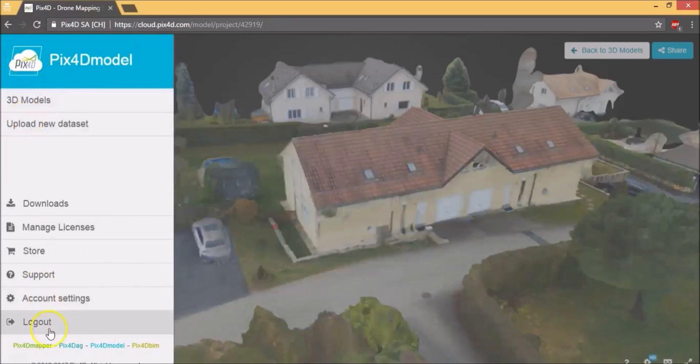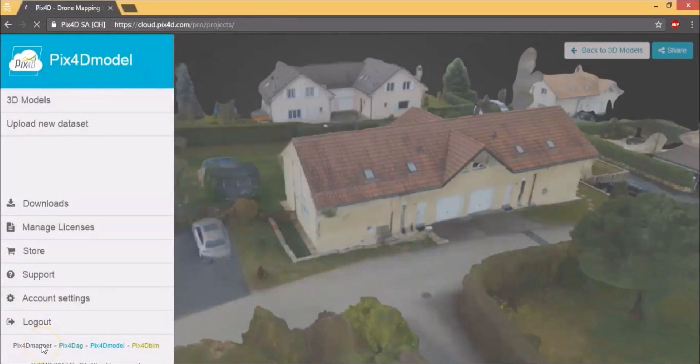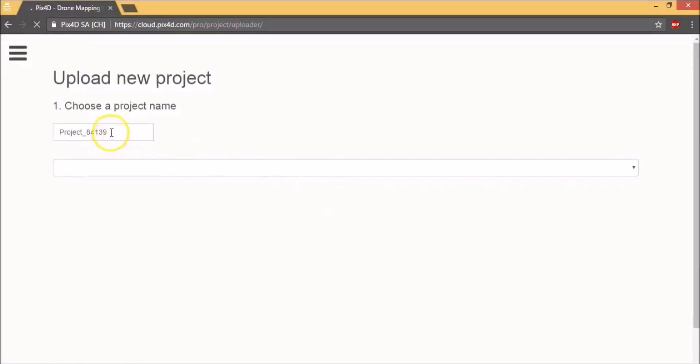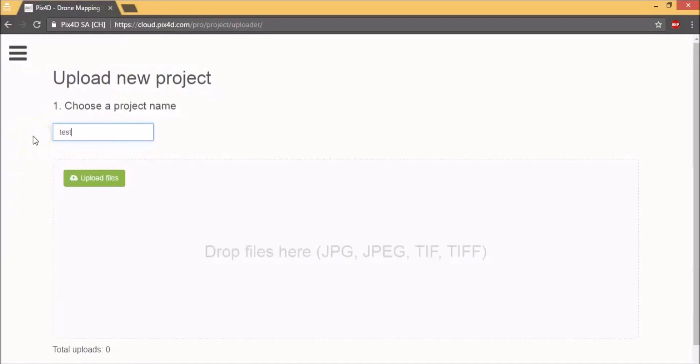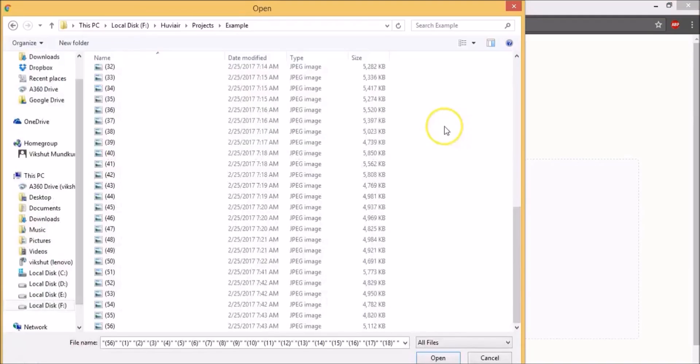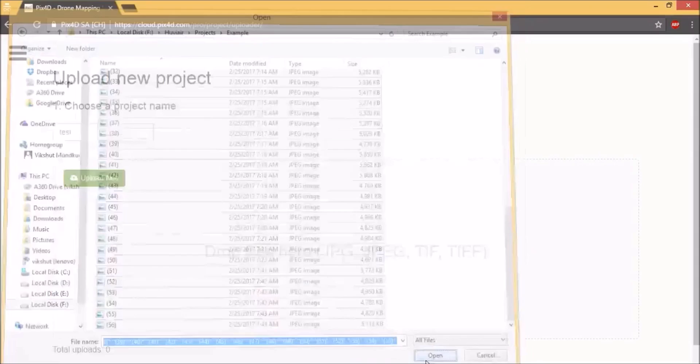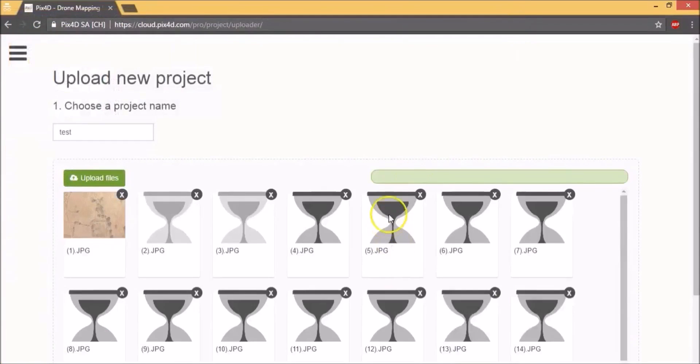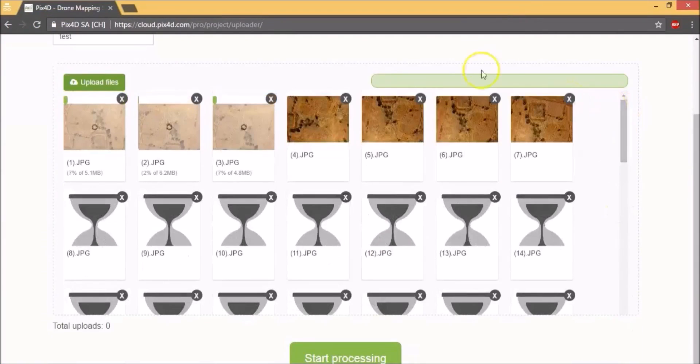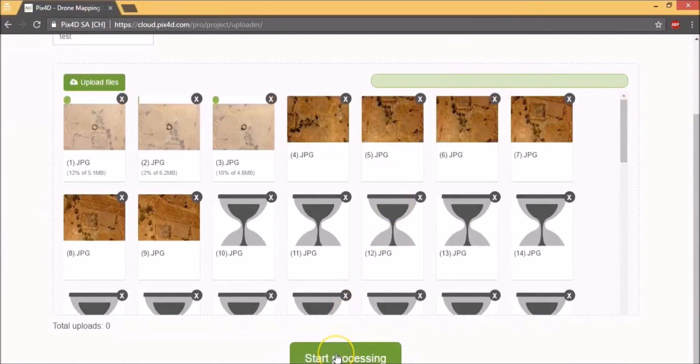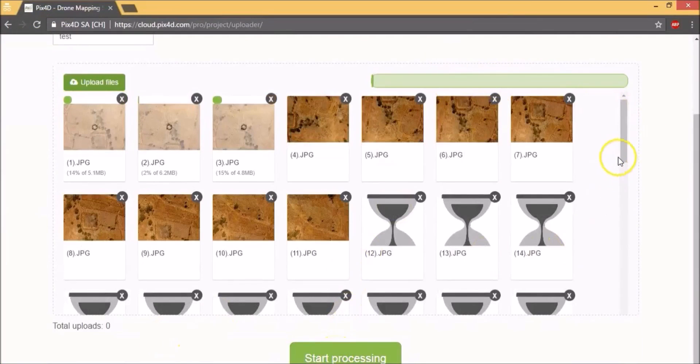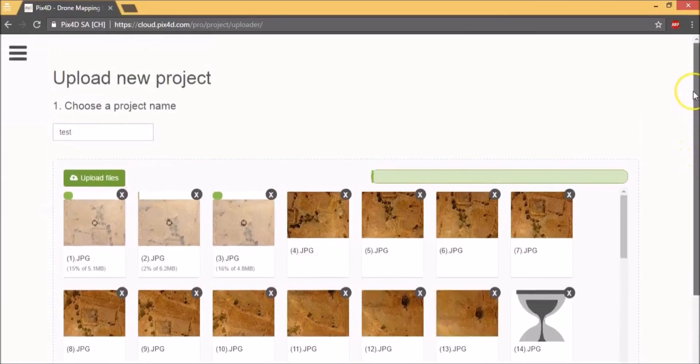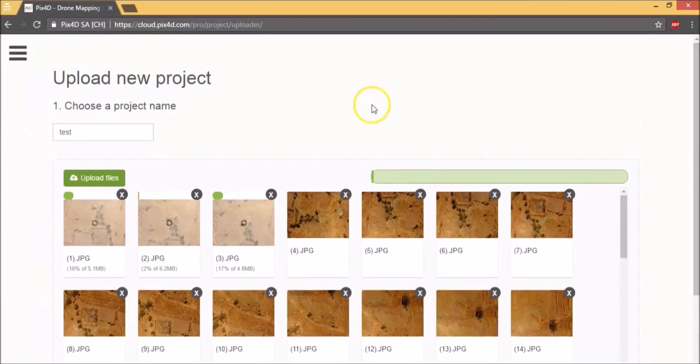Now let's upload a new data set into Pix4D Mapper. So click on upload new project. Let's call it test. So choose all the files. Click open. And it starts uploading. It shows you the progress here on this progress bar. Once the upload is done, click on start processing. The amount of time it takes really depends on the number of images you have uploaded.